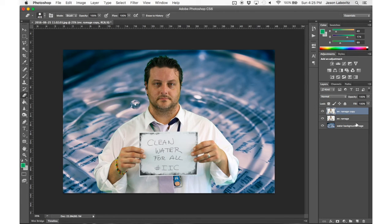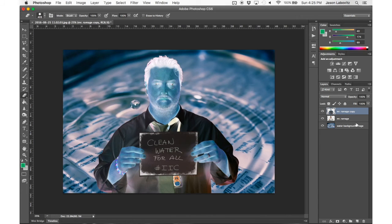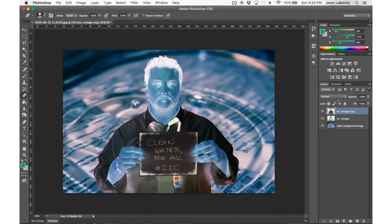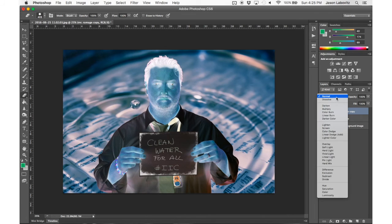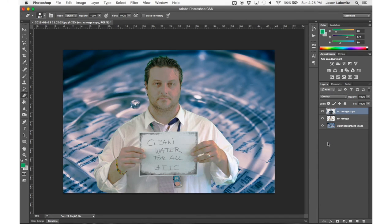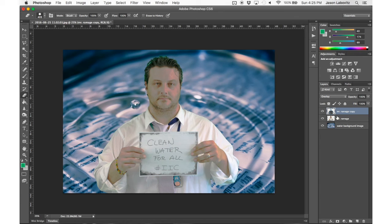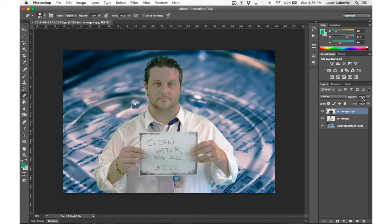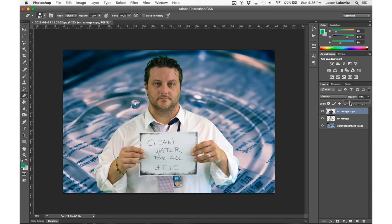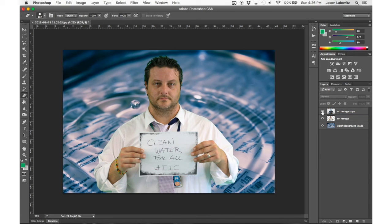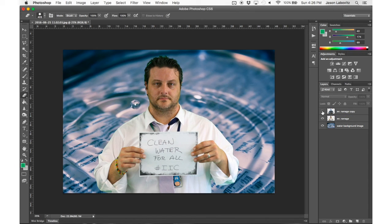Next we're going to go where it says Normal. We're going to click on that, and we're just going to go down to Overlay. So that's going to overlay that inverted color layer on top of the Mr. Ramage layer. Now this looks a little scary, so all we need to do is just lower that opacity. I'm going to go all the way down to about 20. That's really going to clean up that slightly green tint on Mr. Ramage and just make that image that much more believable.